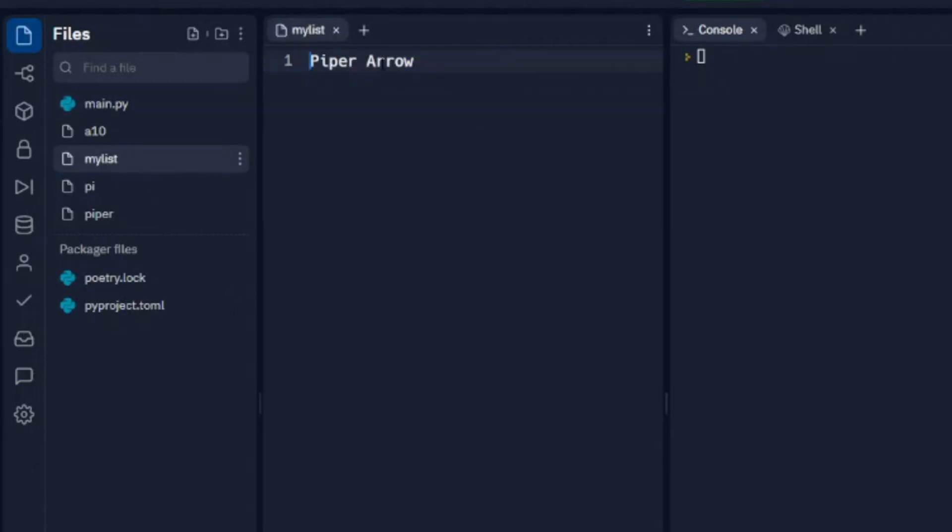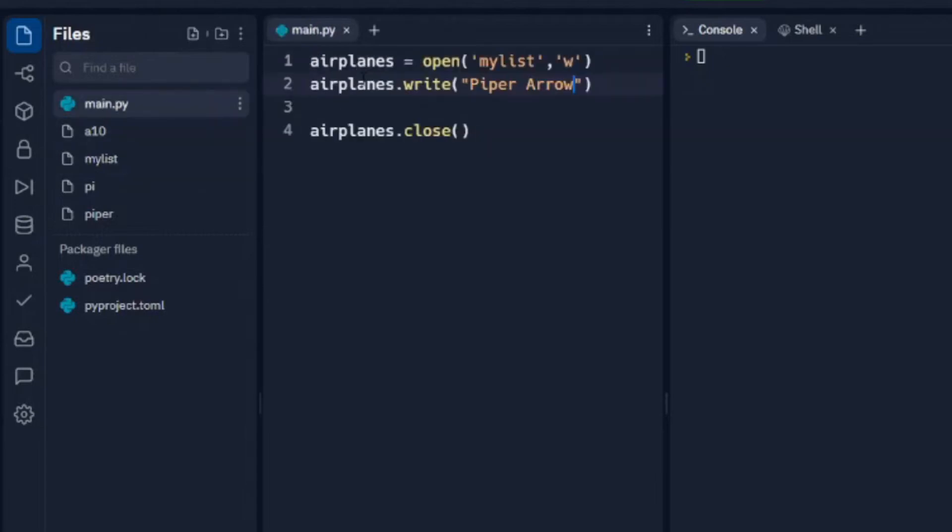So this time it's just Piper Aero. There is nothing else in here. So it's not continually writing to the bottom of the list like we would expect Array to do. In this instance it's actually overwriting the list every single time we write it.